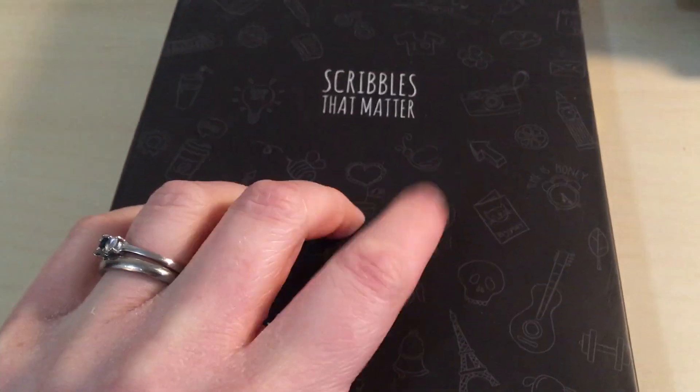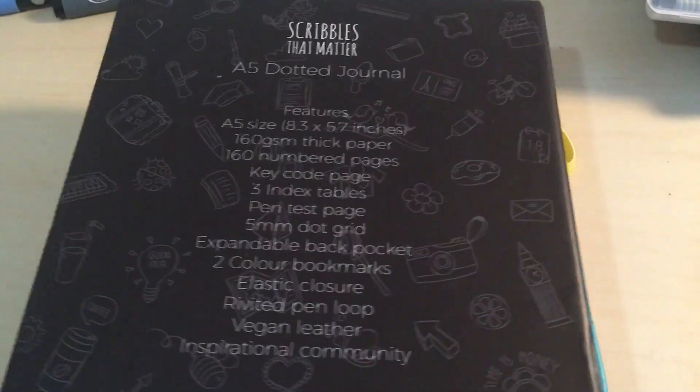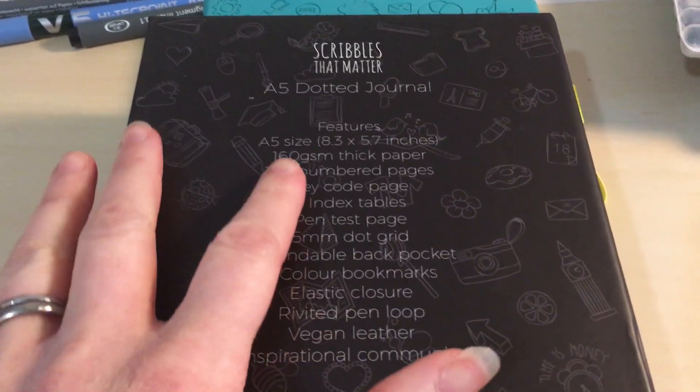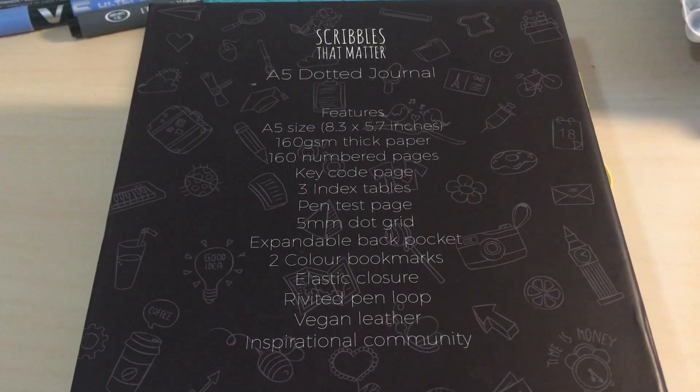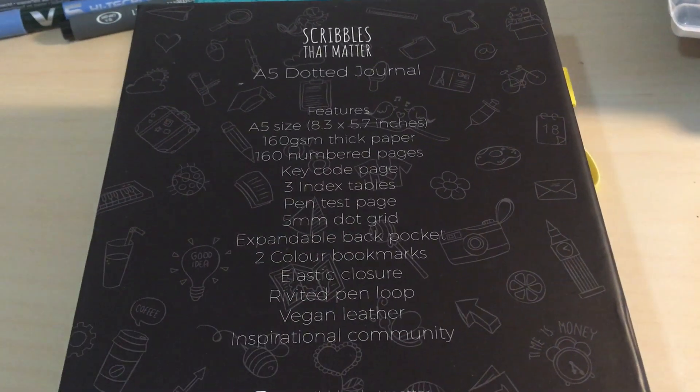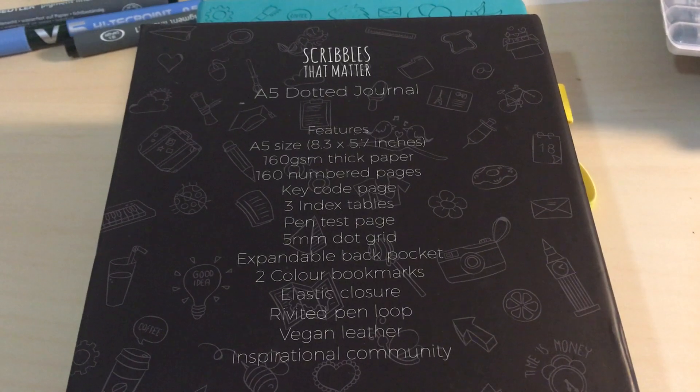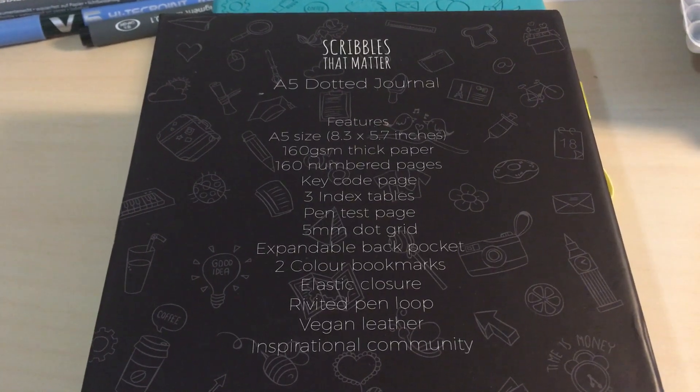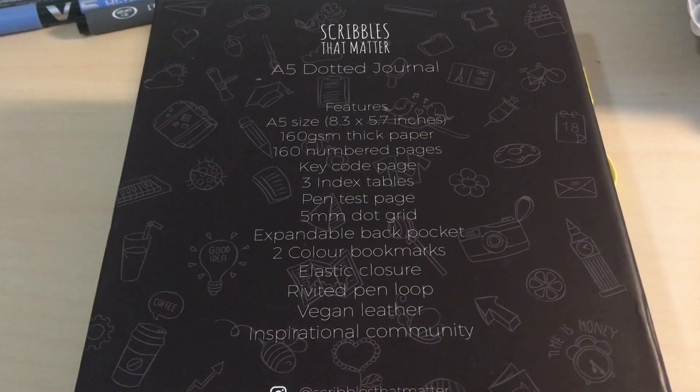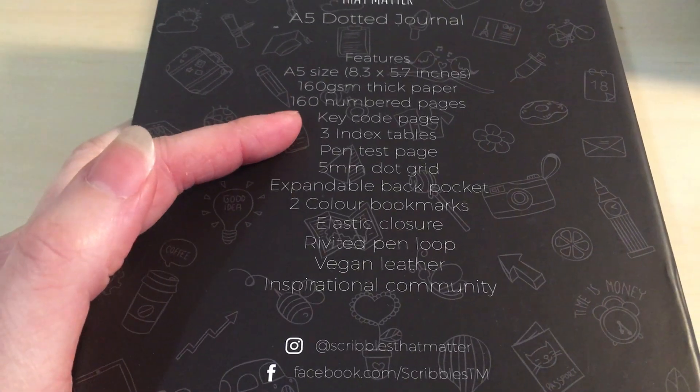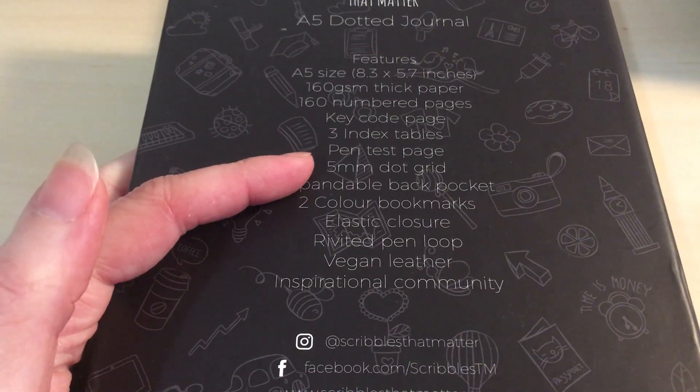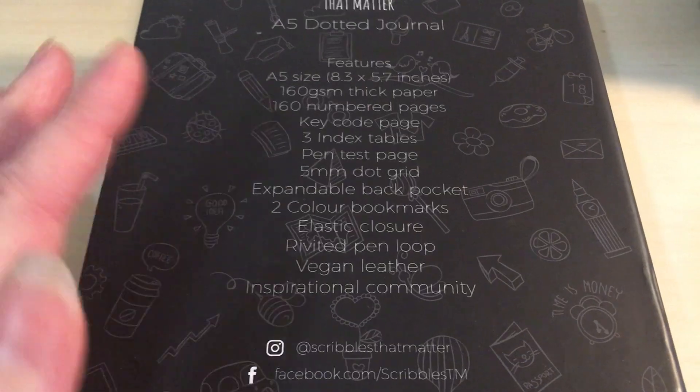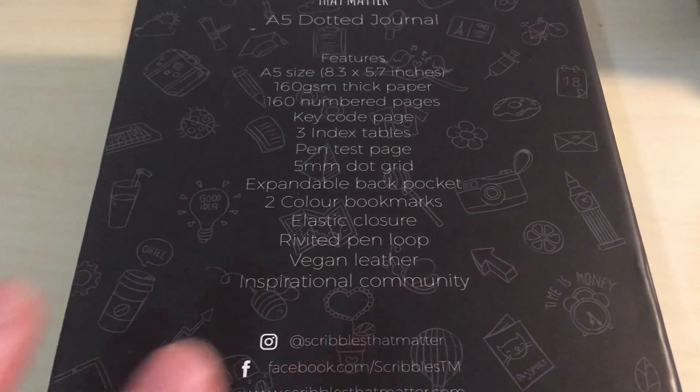It's an A5 dotted journal on 160 GSM paper which is thicker than my last bullet journal but it does mean that there's less pages. There's only 160 in this one. It means that the pen doesn't bleed as badly and so it looks nicer, but it also means that it'll only probably last me a year, year and a half tops whereas my last one lasted two years. There's a key code page, three index tables, a pen test page, standard 5mm dot grid, expandable back pocket, two color bookmarks, elastic closure, a riveted pen loop, vegan leather.